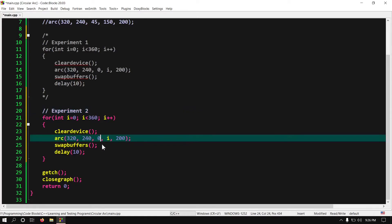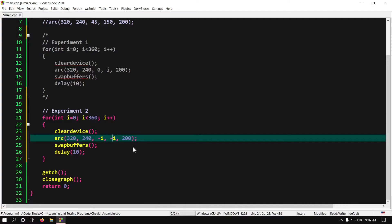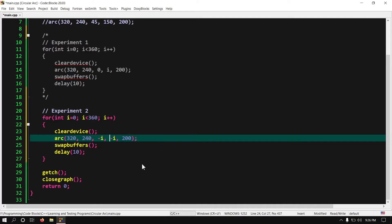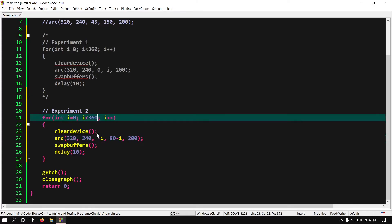So first replace this start angle and end angle by minus i. This minus sign is to make sure the arc move in clockwise direction. Now both the start angle and end angle will change in every iteration. But right now we have to add a constant number in any one of these angles. So in this end angle add any number between 1 to 360. I guess 80 will be good enough. By the way I think we should run this loop 3 times more. Just multiply it by 3.